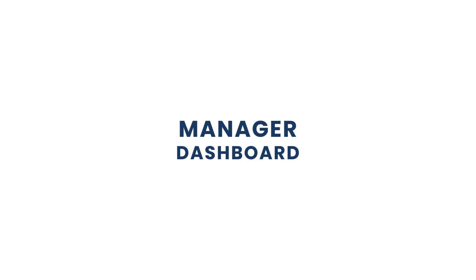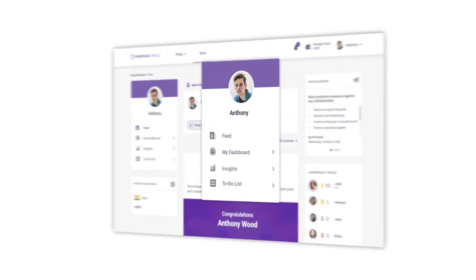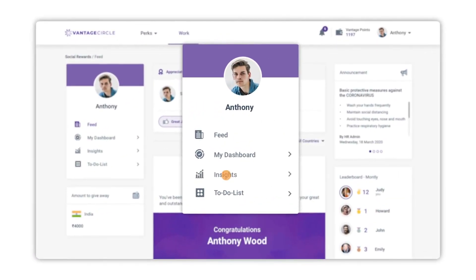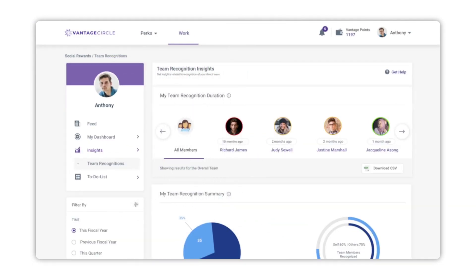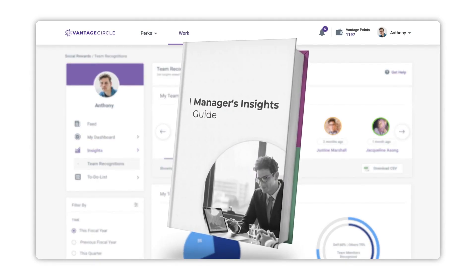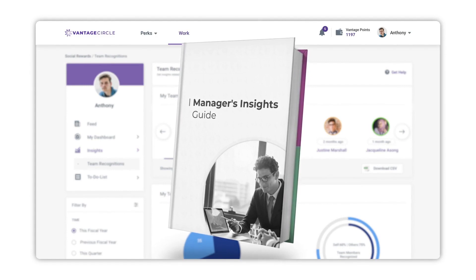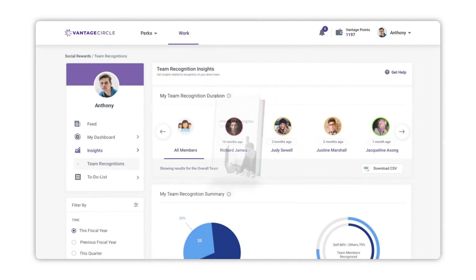Today we'll be understanding how to utilize the manager dashboard of the social rewards platform of Vantage Circle. Click on Insights, under which you will be able to see the Team Recognition. Click on it to get redirected to the dashboard. For quick support, you can click on the Get Help option to access the manager dashboard guide, which describes every section in the dashboard. Also, every section has a tooltip that explains the section in brief.